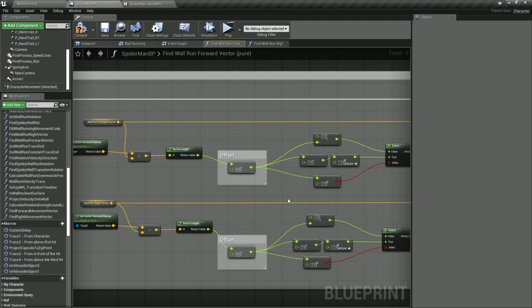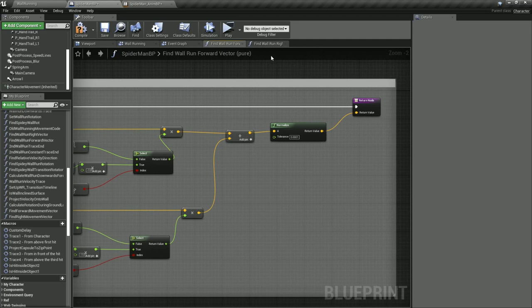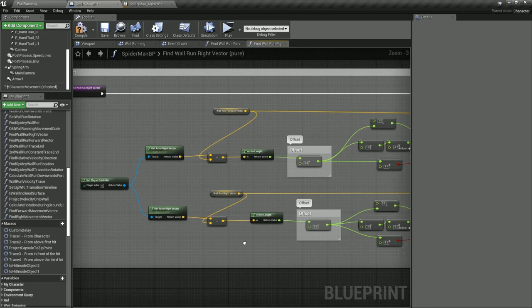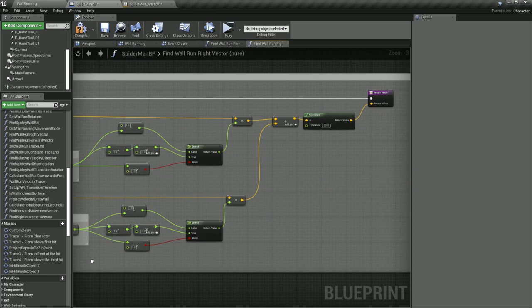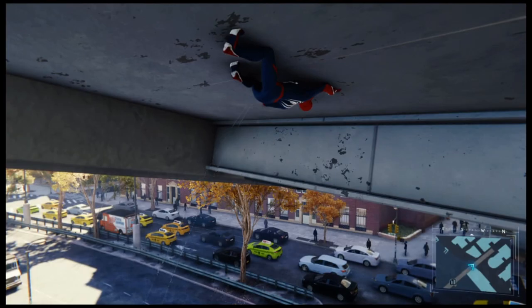For the right direction we do the same thing but compare our right and forward vectors with the camera's right vector. I had to use this slightly convoluted method because the walls can be inclined and every conventional method of calculating movement direction that I tried broke down when the character went upside down.